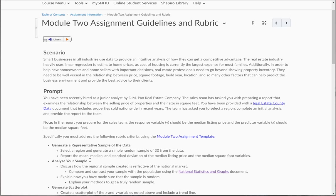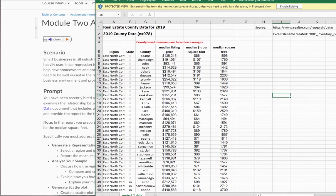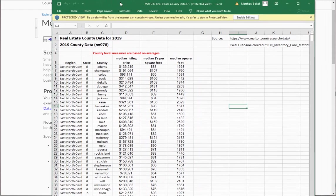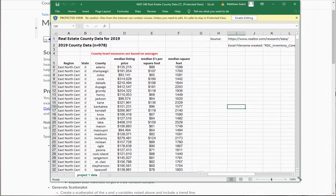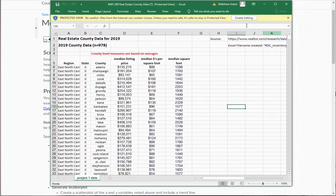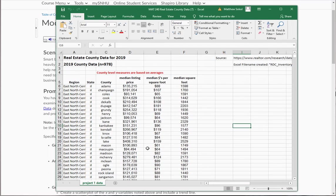So you are provided with a real estate county data document. So I'm going to click on this document and you're going to load it up in Excel. And what I want to do, I'm going to resize it here. You're going to click enable edit and we're going to work in this document for this project.